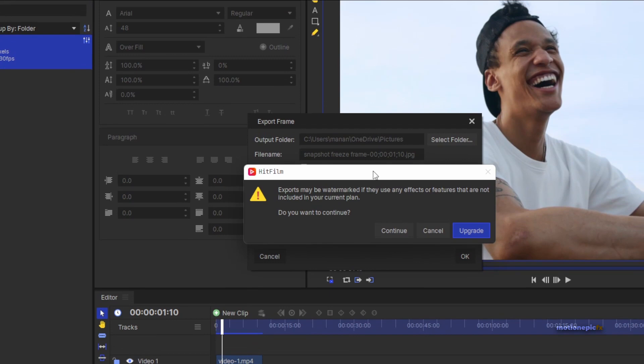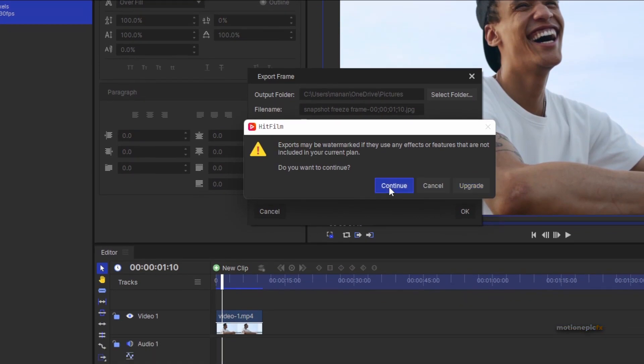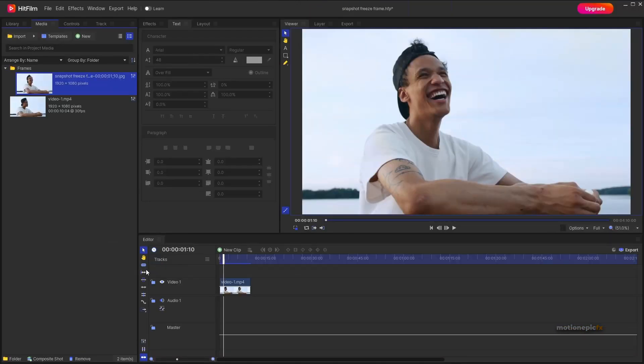There's a pop-up — I'm not sure what that is so I'll click Continue. Now I want to make sure I slice the clip at that very point.